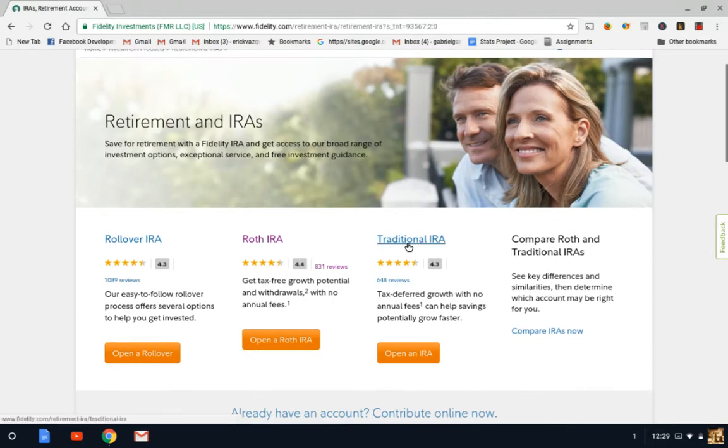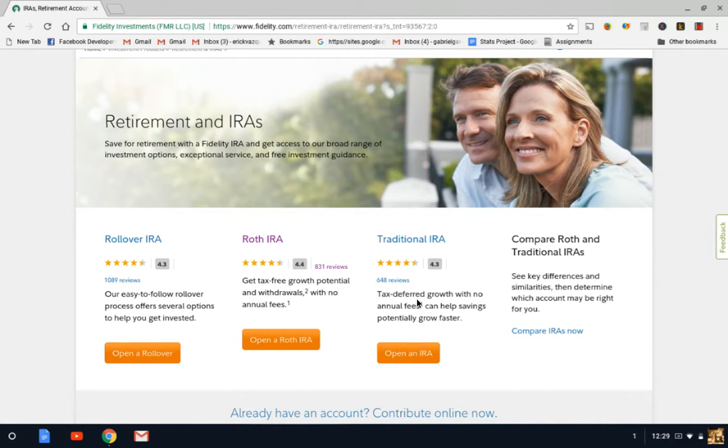For example, the traditional IRA is more of a tax-deferred retirement account. So basically, you will pay taxes when you withdraw your money. And a Roth IRA account is the opposite.